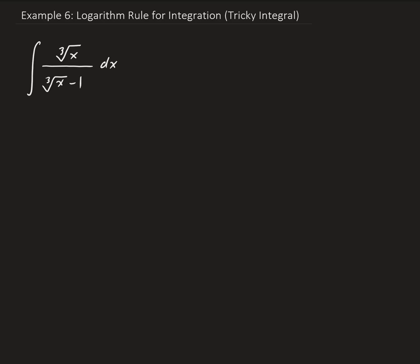In this example, we want to find the integral of the cube root of x, all divided by the cube root of x minus 1.